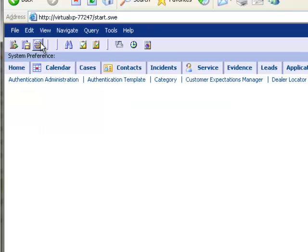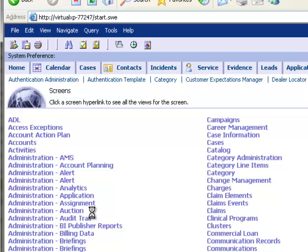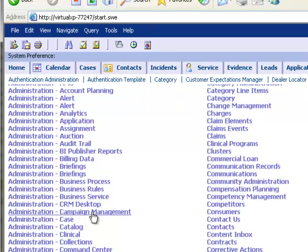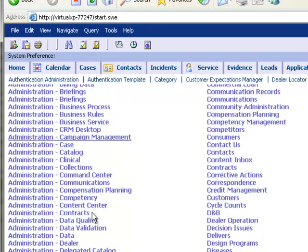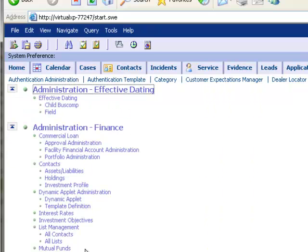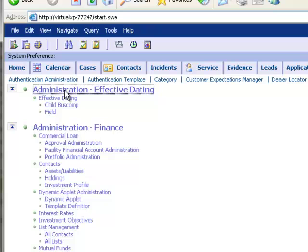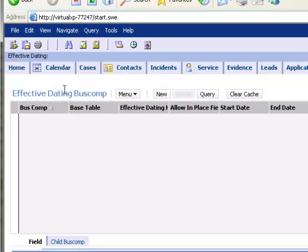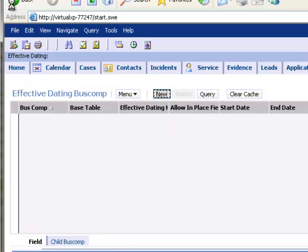Then I'm going to go back to the Sitemap, and go to Administration, Effective Dating, which is in the Responsibility for Sadmin, and is a screen in the Siebel Public Sector application. At the moment, as you can see, there are no business components for which effective dating has been enabled.